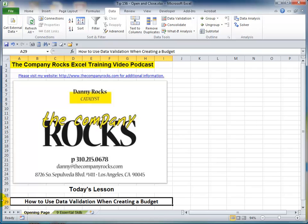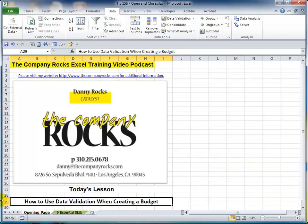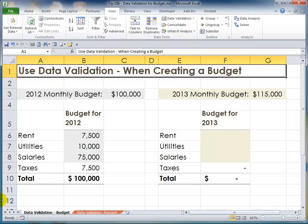Hello and welcome back to Tips and Time Savers. I'm Danny Rocks. Recently one of my viewers contacted me and said: I'm creating a budget and I have end users that are entering in either constant values or percentages. I want to set up a formula that will prevent them from entering a value that will tip the budget over the limit that I set. Can you help me? I certainly can. I'm going to be using a formula as part of data validation.